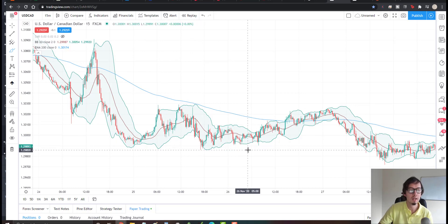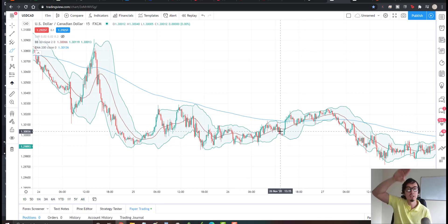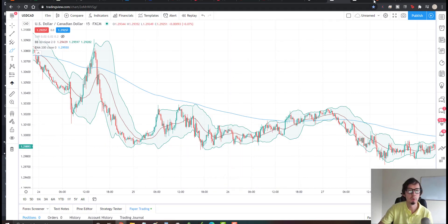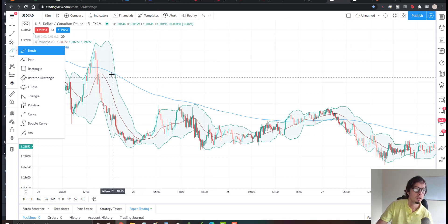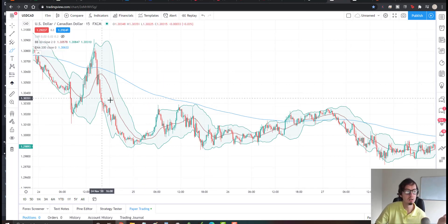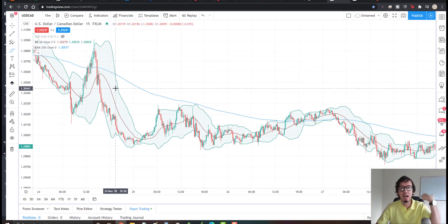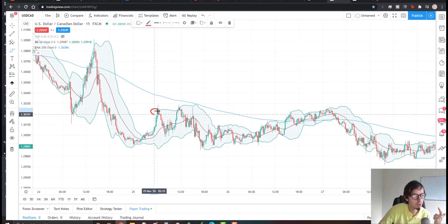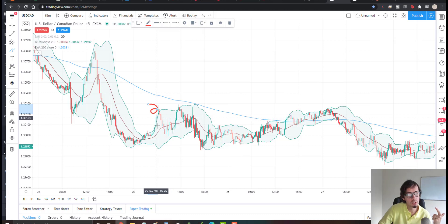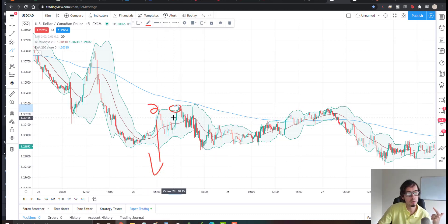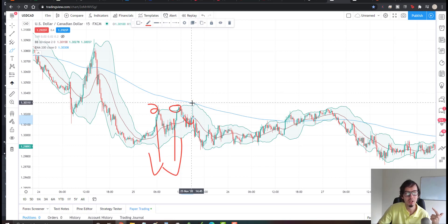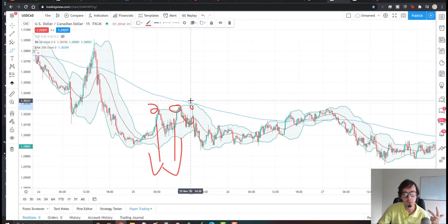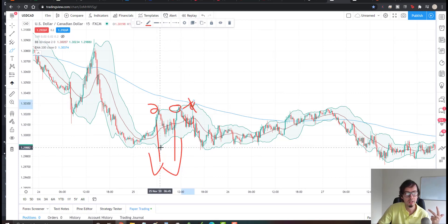When the candles are below the 200 EMA and it's a downtrend, we wait for candlesticks to touch the top of the Bollinger Bands to make a sell trade. Candles cross above the upper Bollinger Band while below the EMA — that's a sell signal. We can see multiple sell opportunities here: boom, one amazing sell trade; boom, another amazing sell trade.